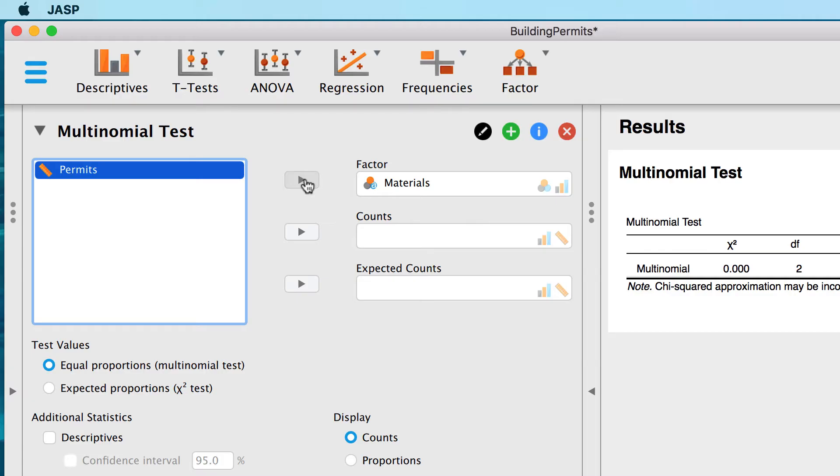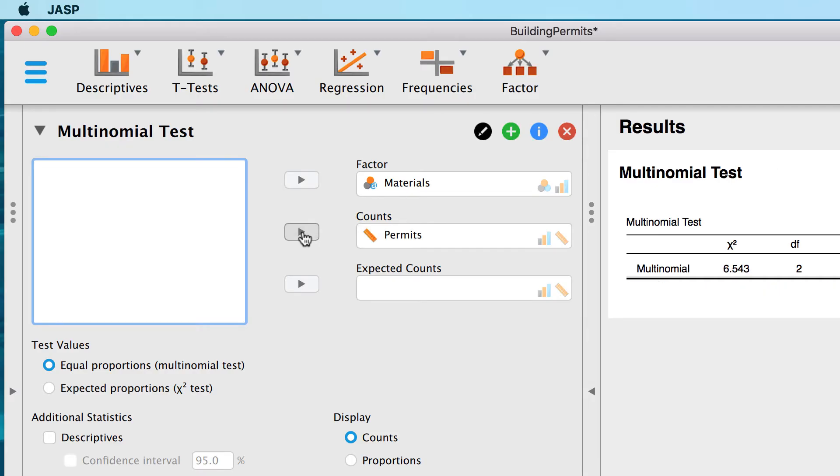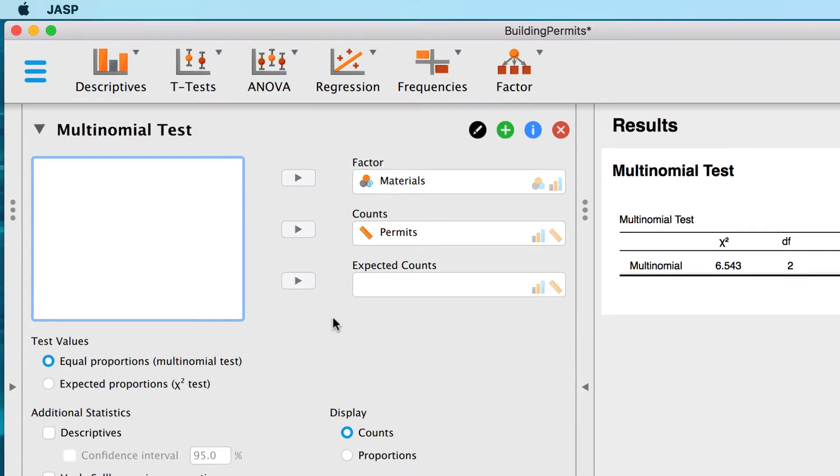What would be our counts? We can tell from the shaded icons that this must be a scale variable. Remember that our data are totals, so we want JASP to weight each group or type of building material by the counts, which are the number of permits issued for each type of building material.